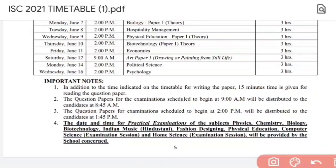It is very important to start preparation now that the timetable has been released. Focus especially on Maths and Physics as the gaps are less. Cover at least the major chapters and major portions. Now that the timetable has been released, please start your preparation seriously for your board examinations.